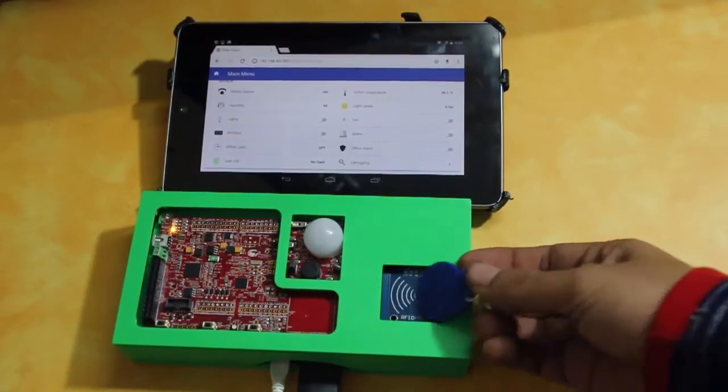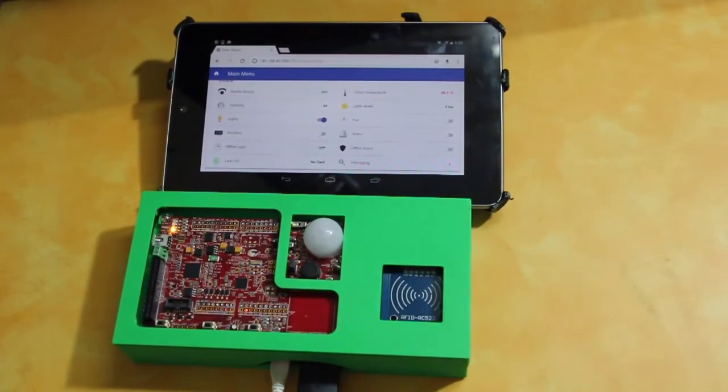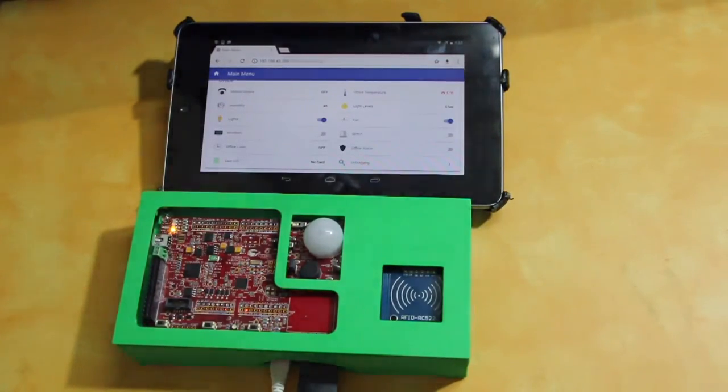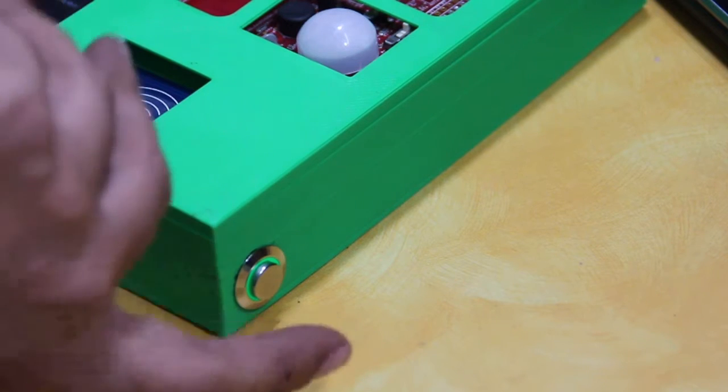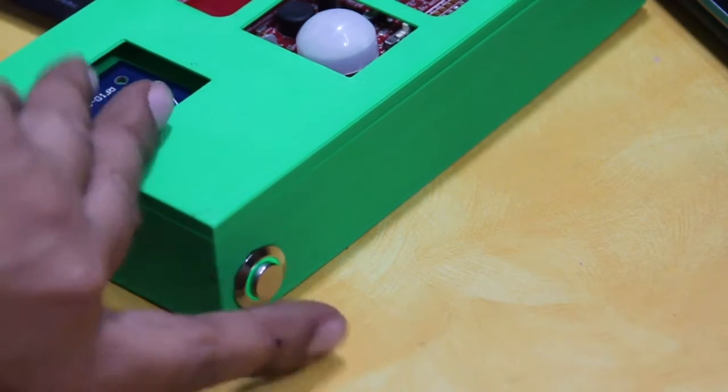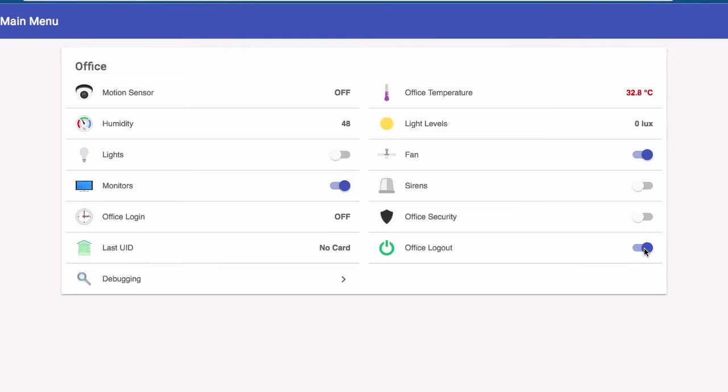A user will swipe the RFID tag to log in, upon which the lights, fans, and monitors are switched on in a sequence. The office security feature is also switched off and the user is shown as logged in. To log out, the user can swipe the tag again or press the logout button atop the unit, after which the appliances are turned off and the security feature is enabled after a short duration, allowing the user to lock up and exit the office.